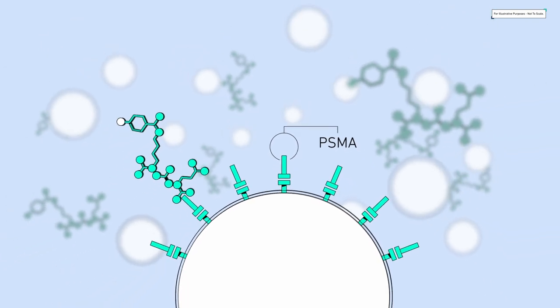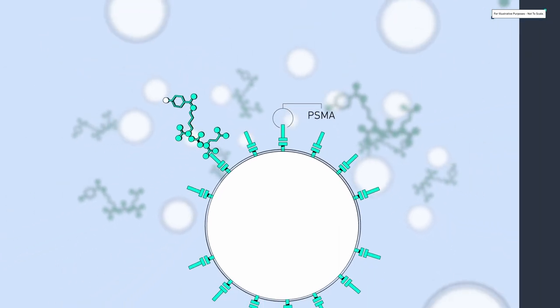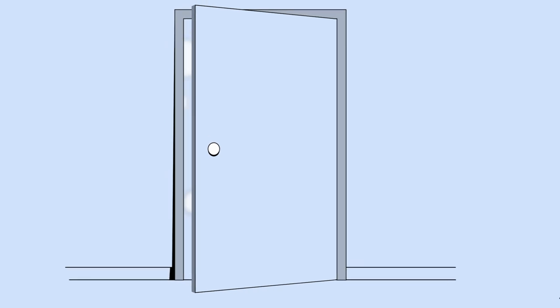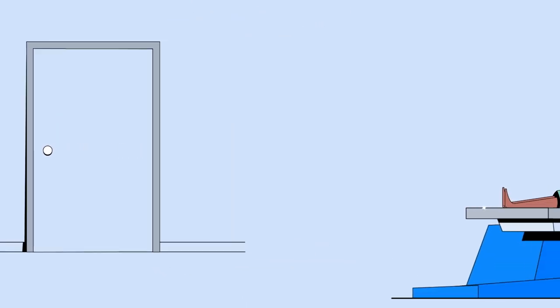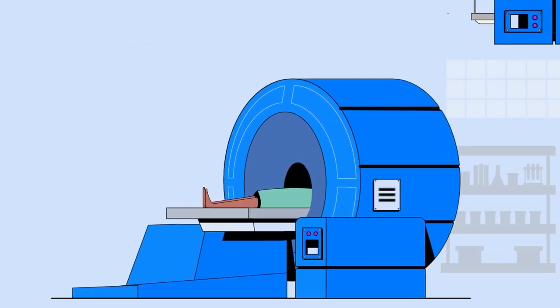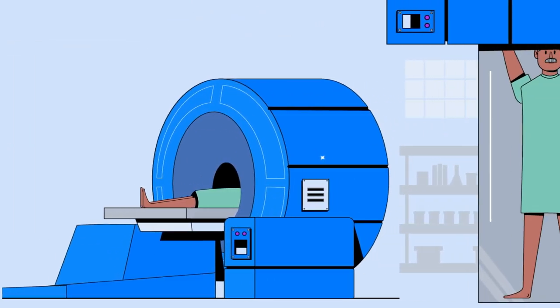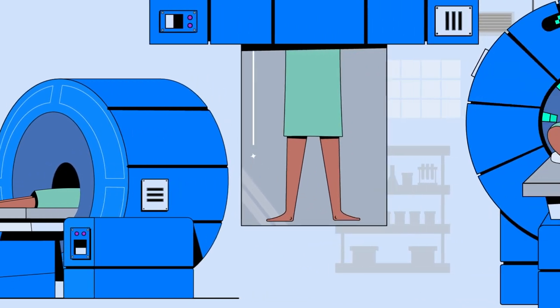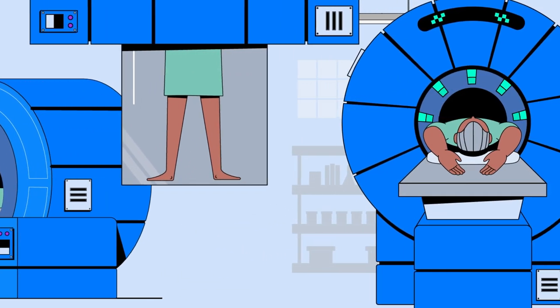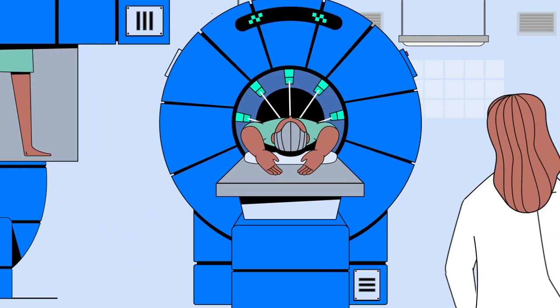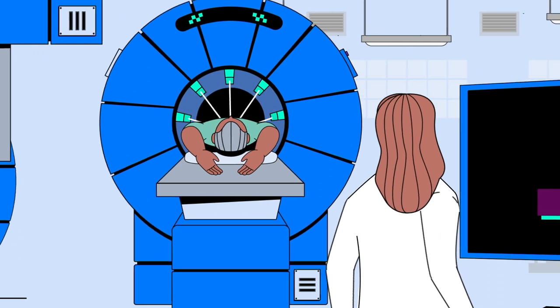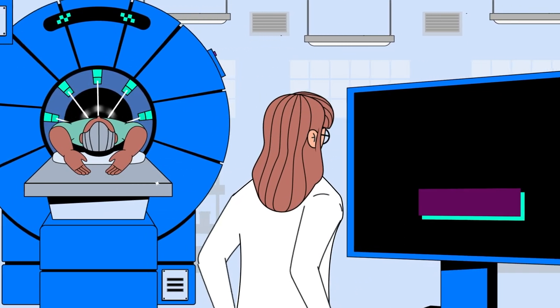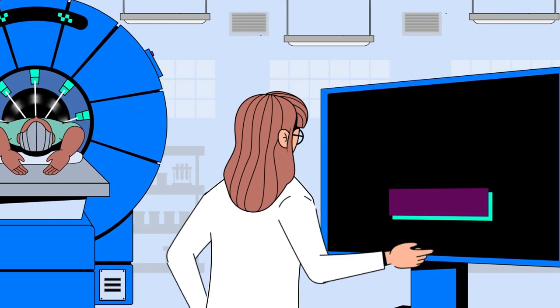After the 60 to 90 minute uptake period, the patient will lie down on the bed positioned inside the PET CT camera to begin the scan. The radiation that the Fluorine-18 in Pylarify emits impacts detectors in the PET scanner ring, allowing the scanner's software to create a 3D map of the tracer's distribution in the body.